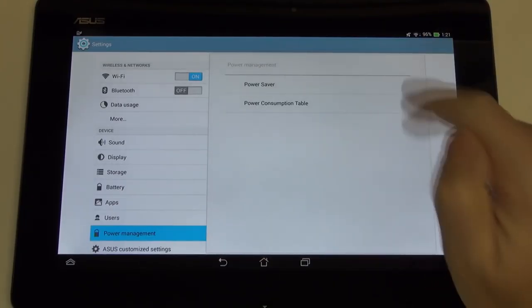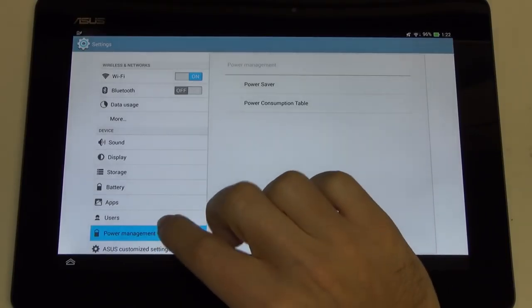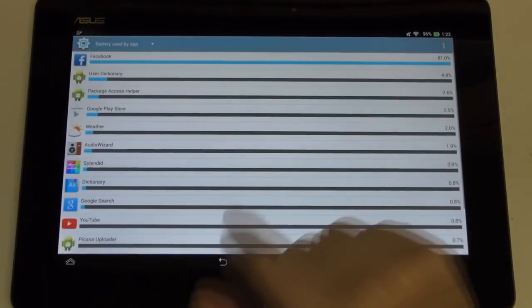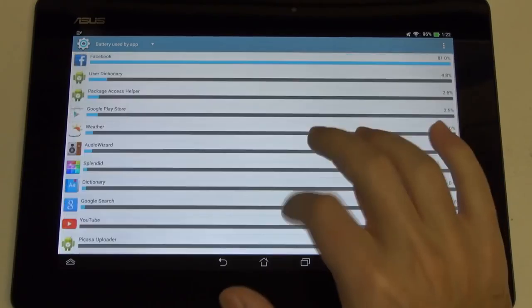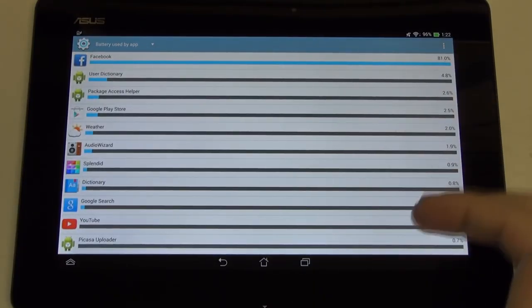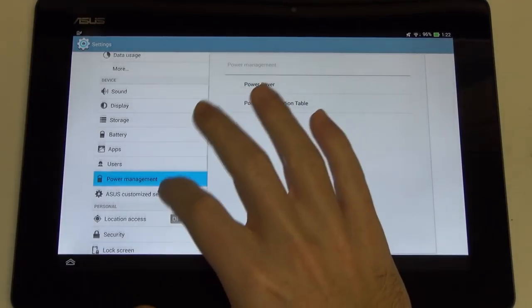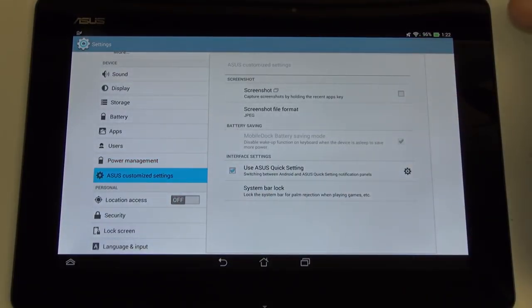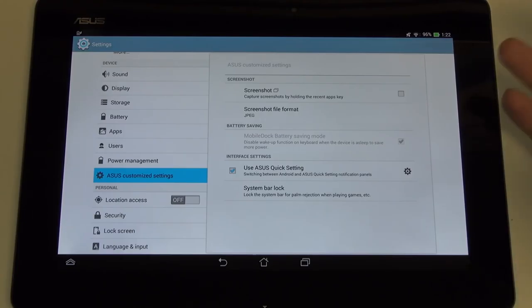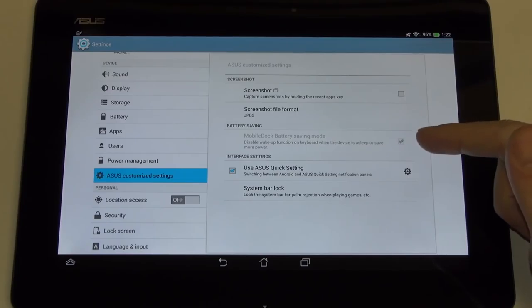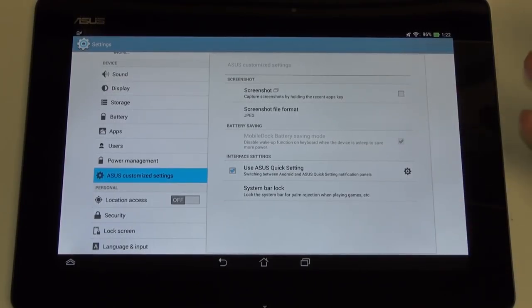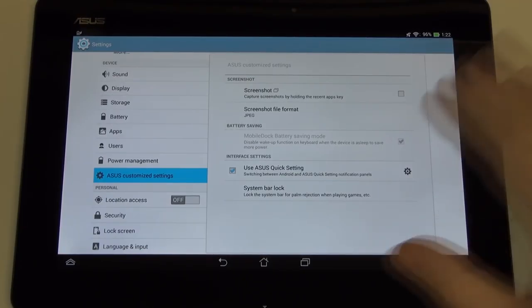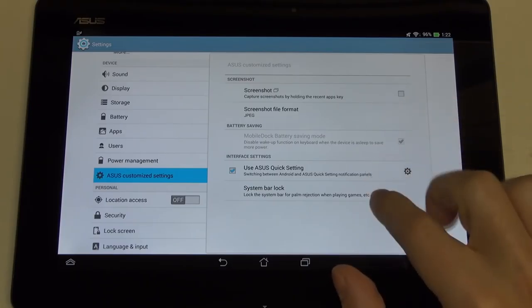In terms of app control, nothing really to show you there. Multiple users, that is an available option here, so if you want to create accounts, you can. Power management as I demoed before. Power saver, power consumption table will also bring up exactly what you are expecting, your consumption for every single component of Android running on your tablet.